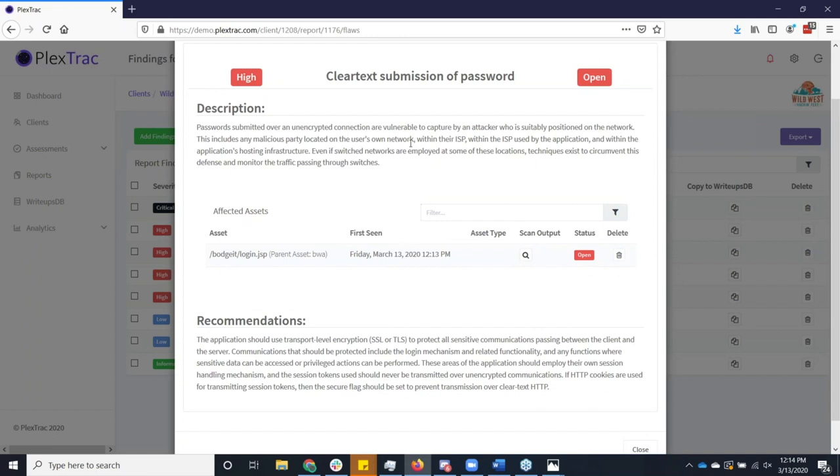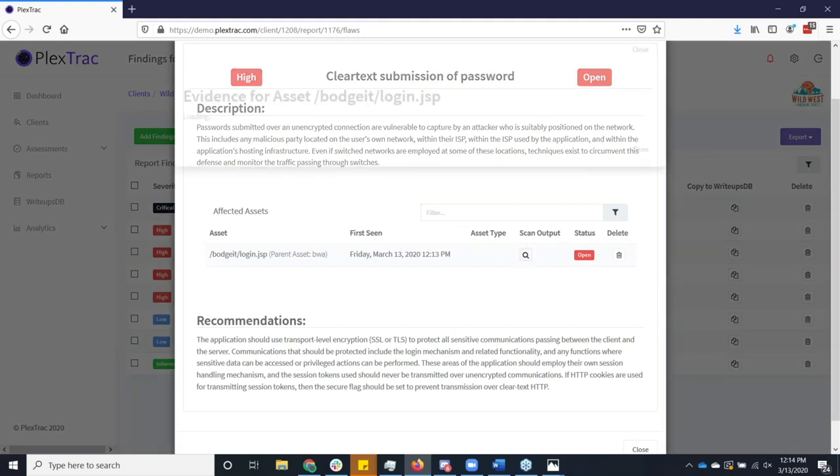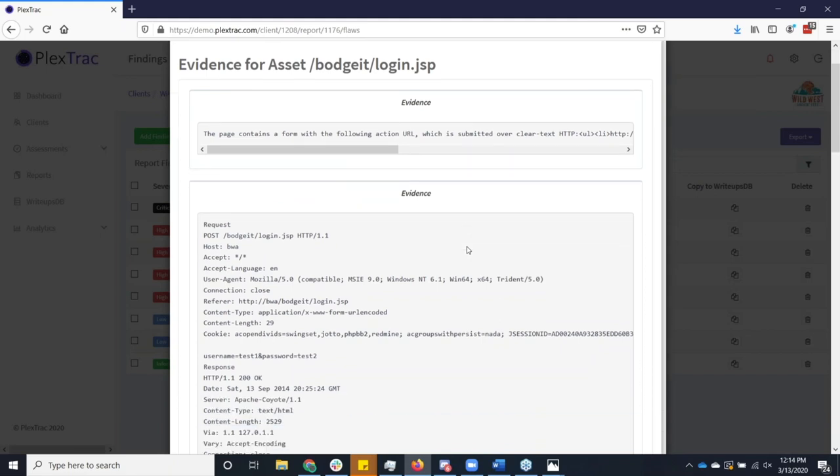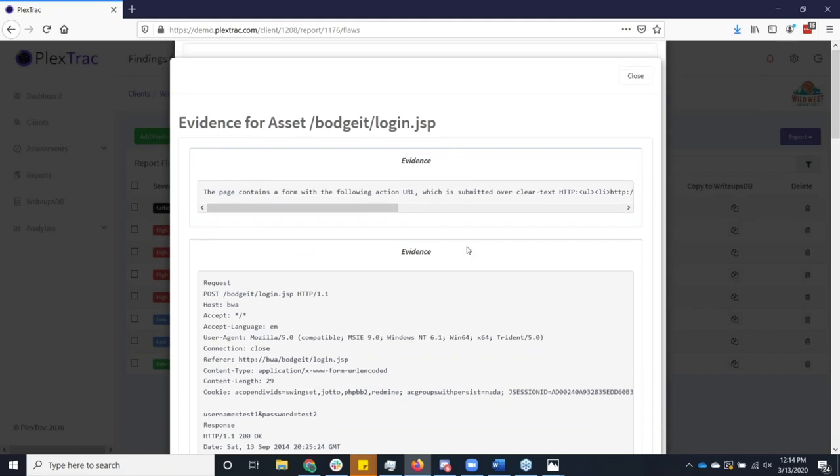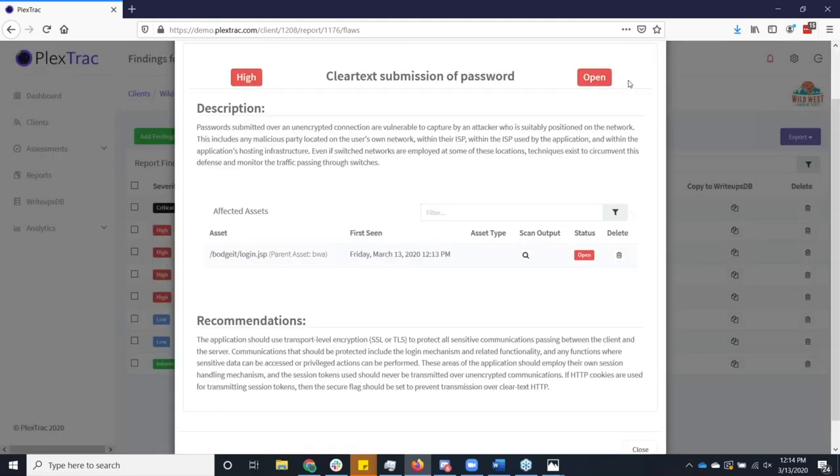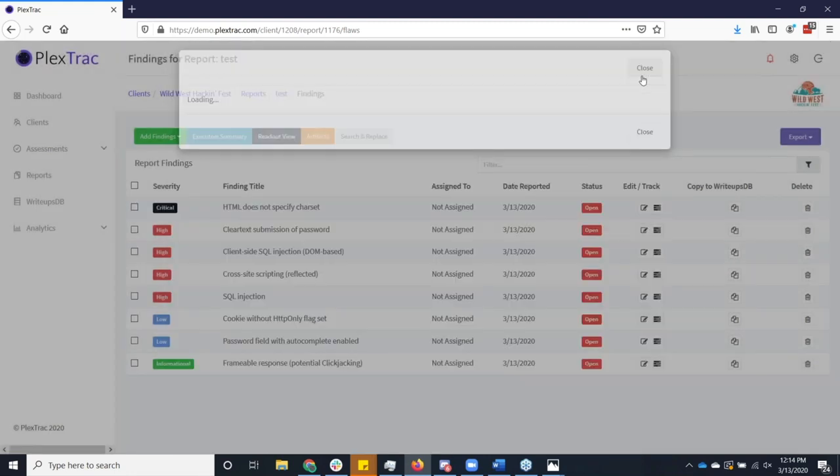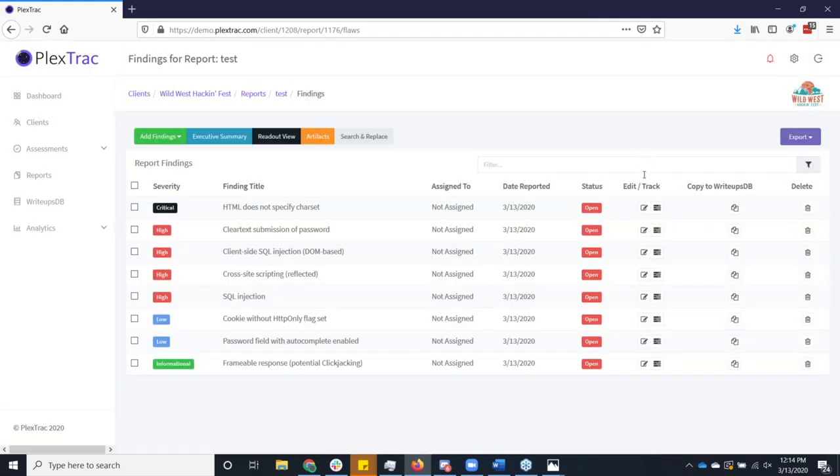It brings in all the information directly from the scan tool, parse it out. As I mentioned earlier, we also tuck in the actual raw data, the evidence that comes from the scan tool. Some people want that, some really aren't that interested, but it's there and it's available for you. But now, just as with any of these other findings, I've got the ability to further enrich and edit this.